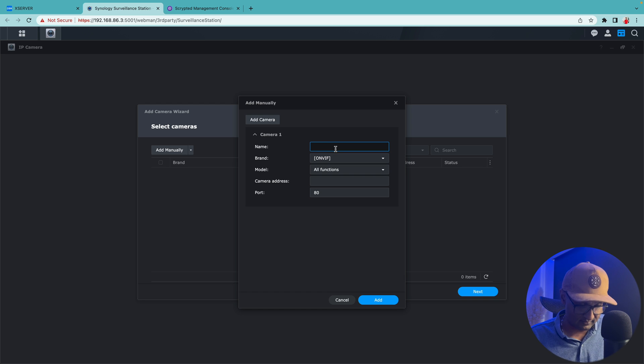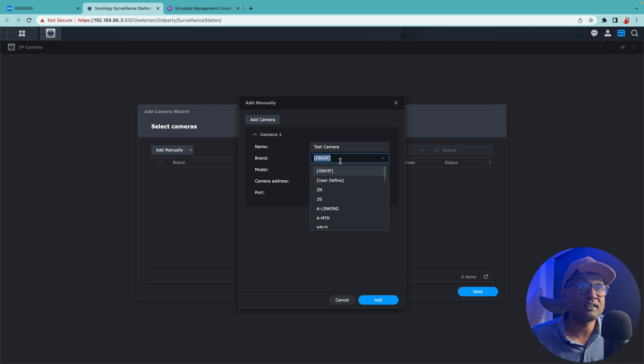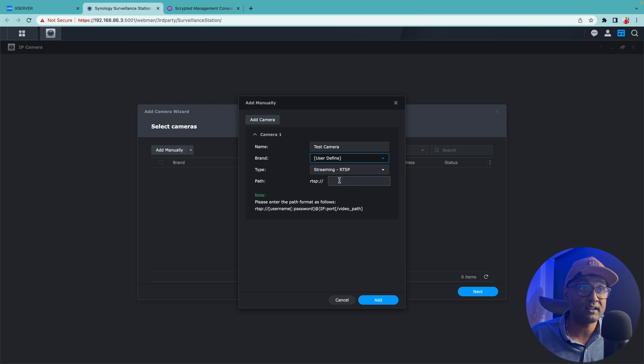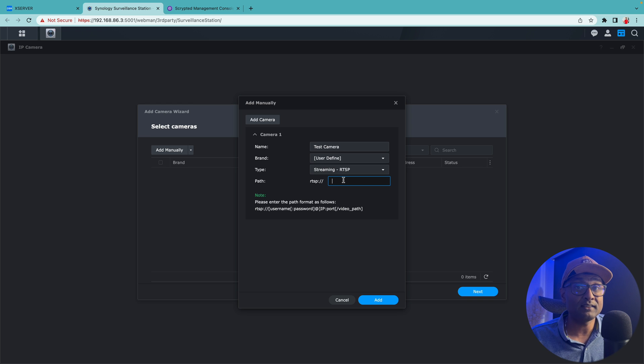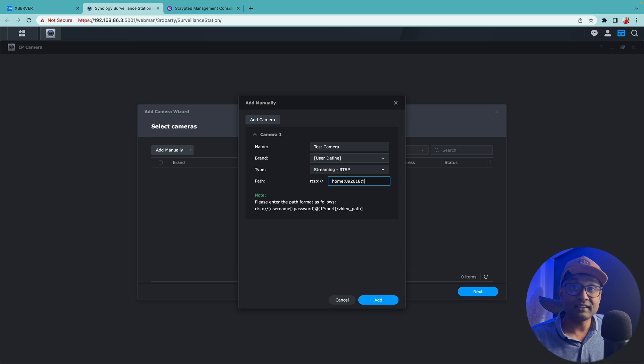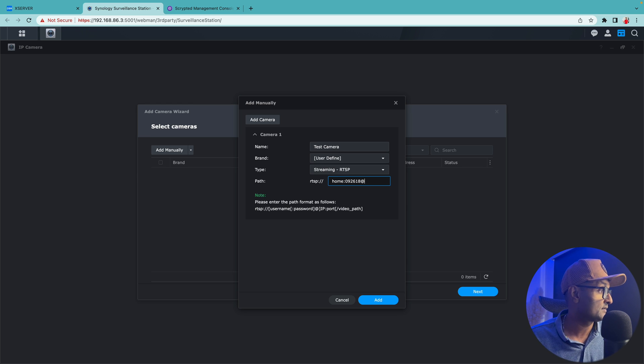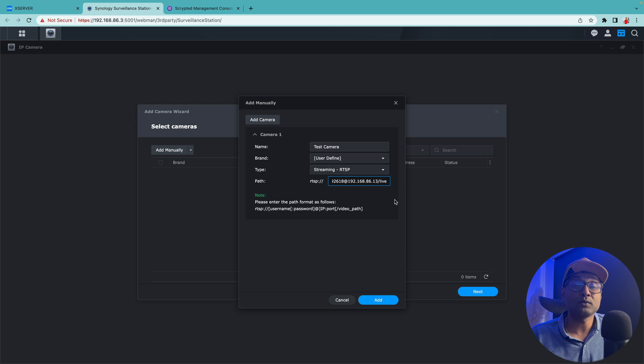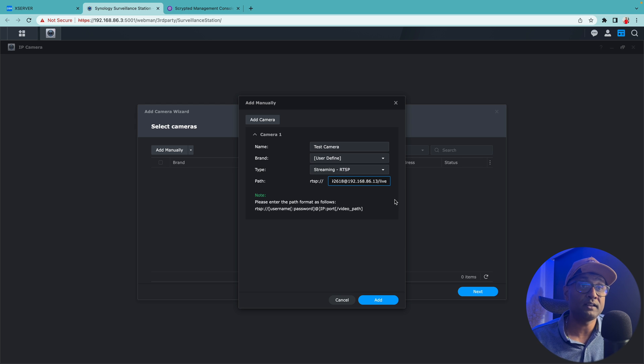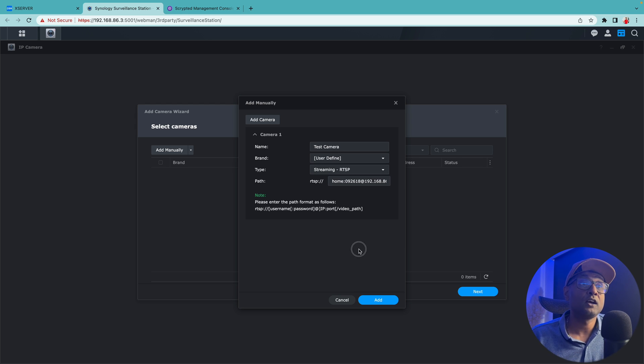I'm going to call it test camera. Here I'm going to use it as user defined and I'm just going to add in the path to get the username and password and then where the camera resides. Another tip to check if the cameras are working is also use VLC player just to make sure the feed is working.